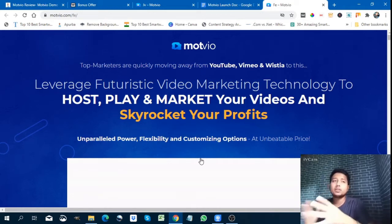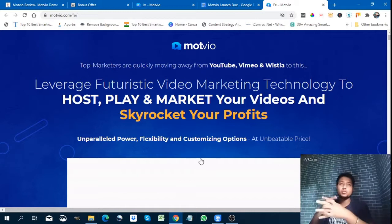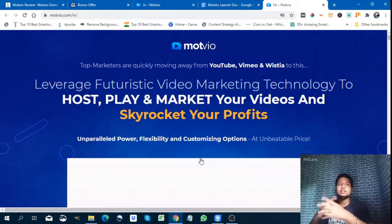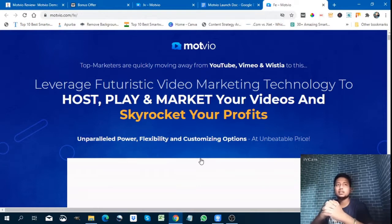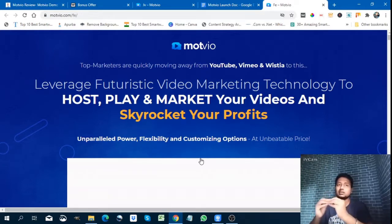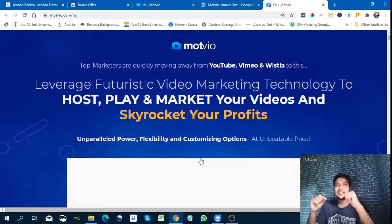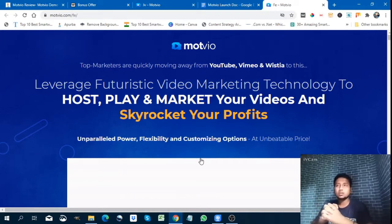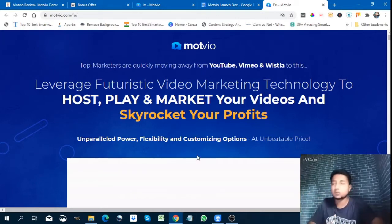Today we are going to see what Modvio is about, the demo, the features, and the bonuses. You get premium bonuses which I selected for you — 10 bonuses that I'll give you absolutely free. The link is in the description where you will get all these bonuses.